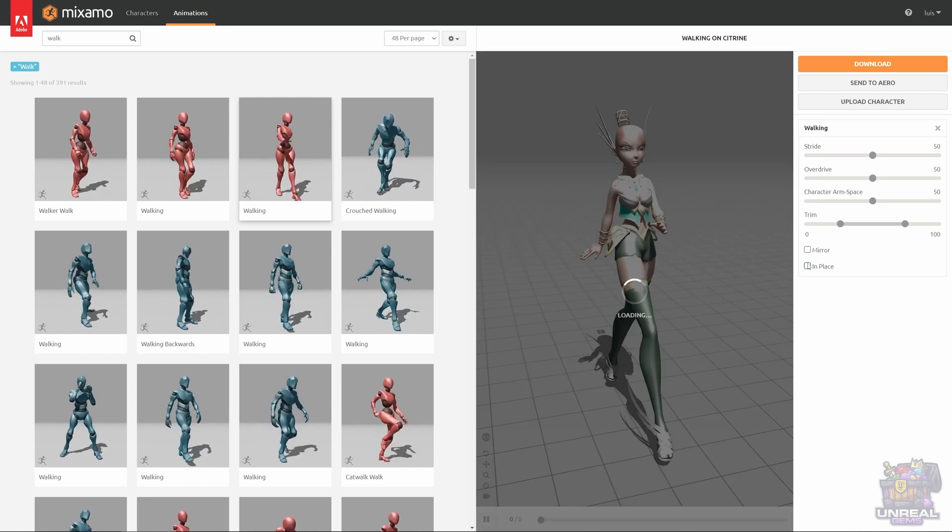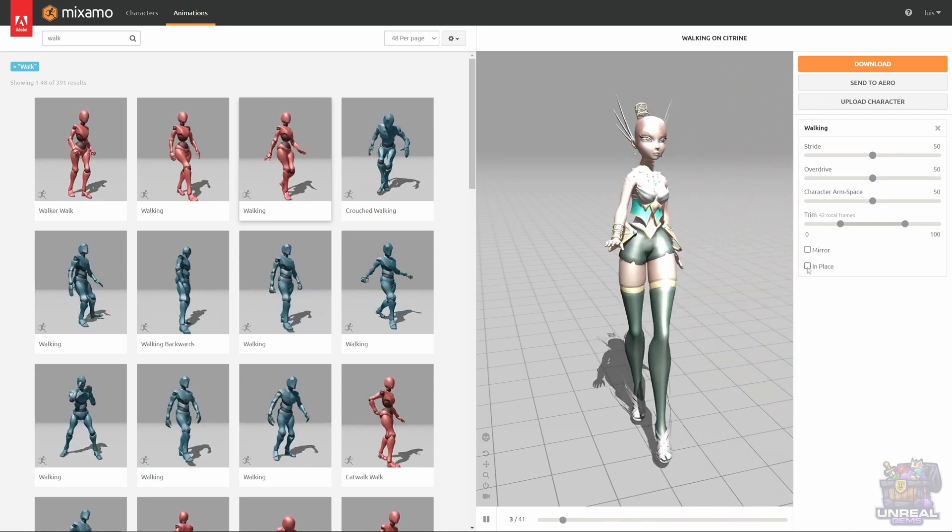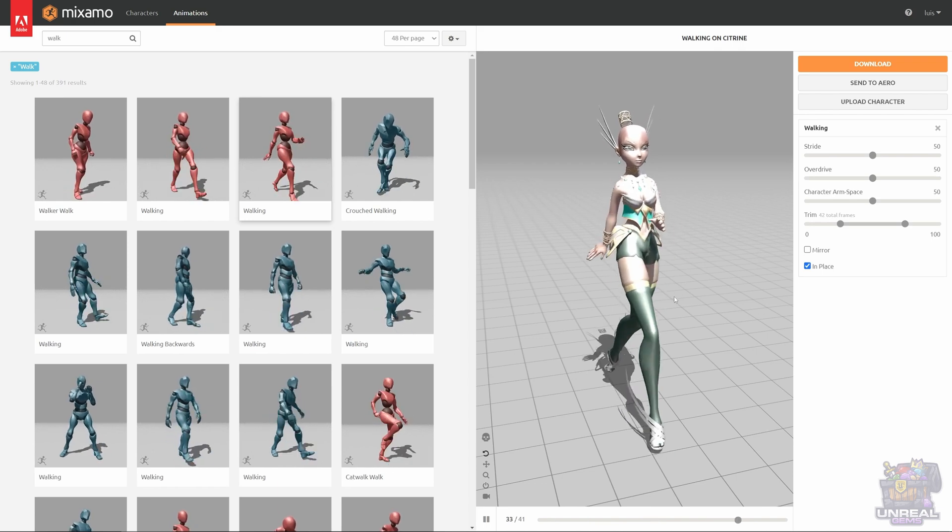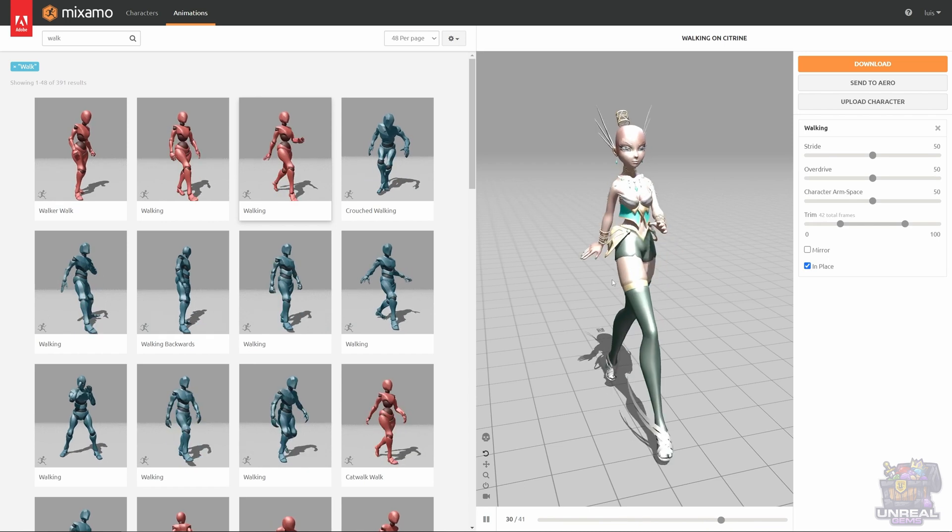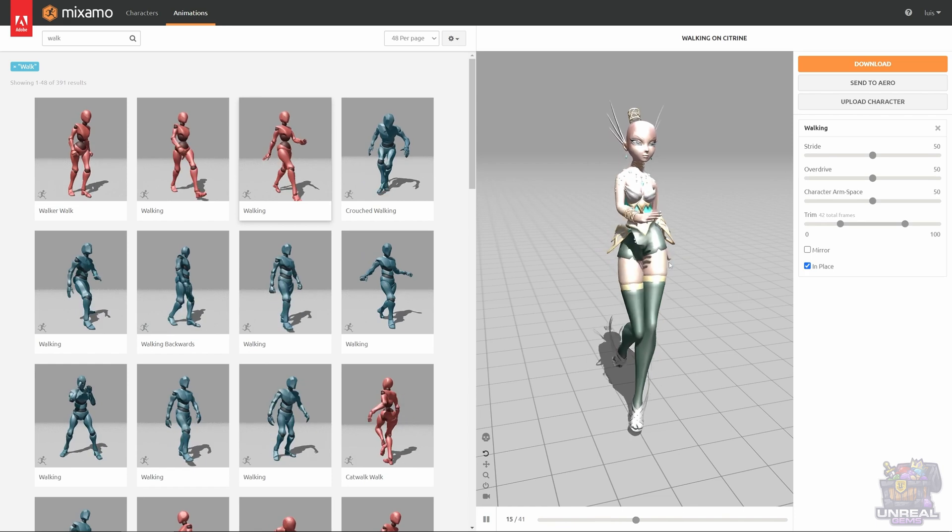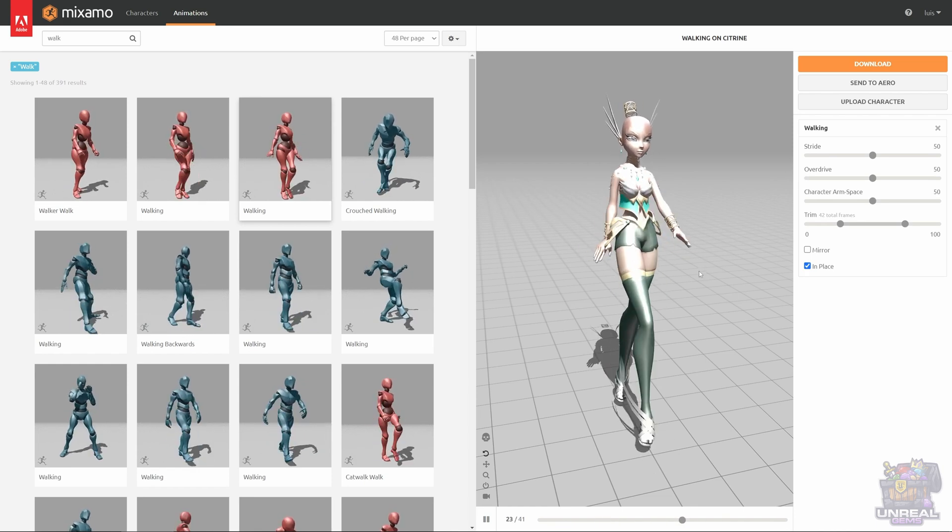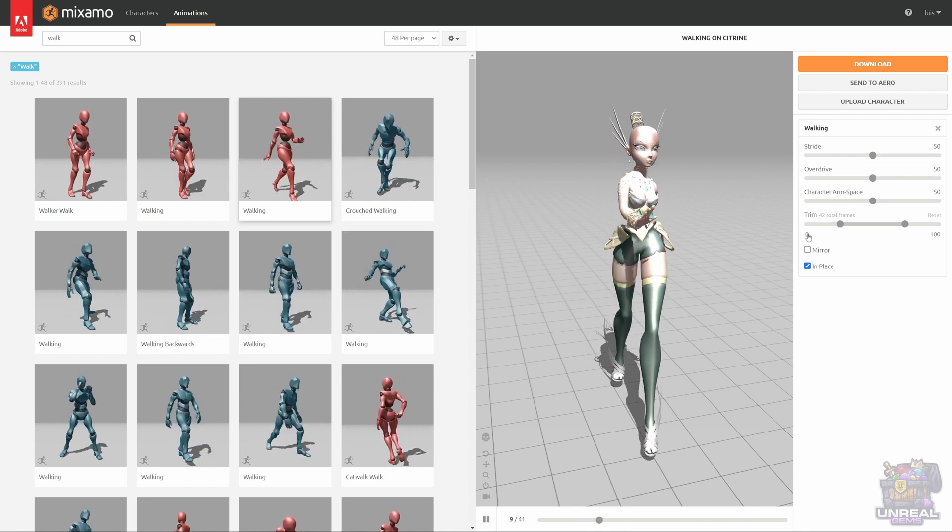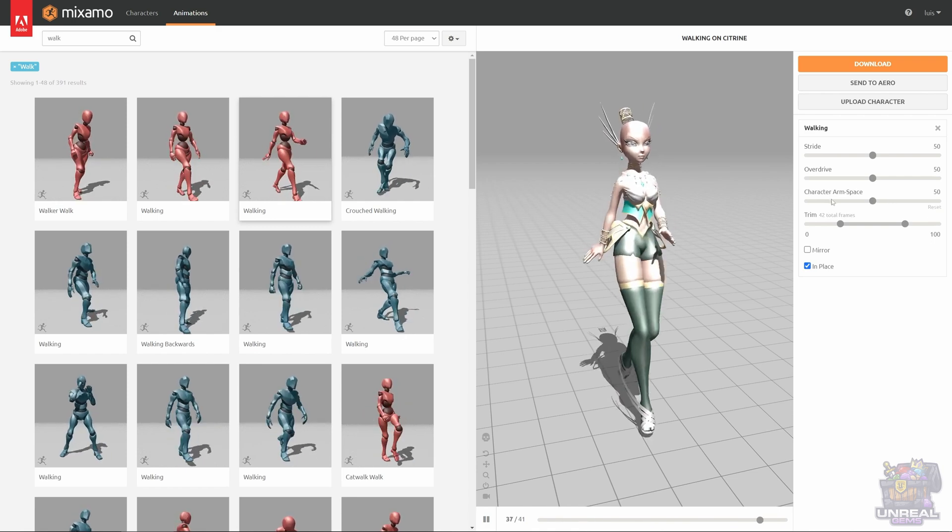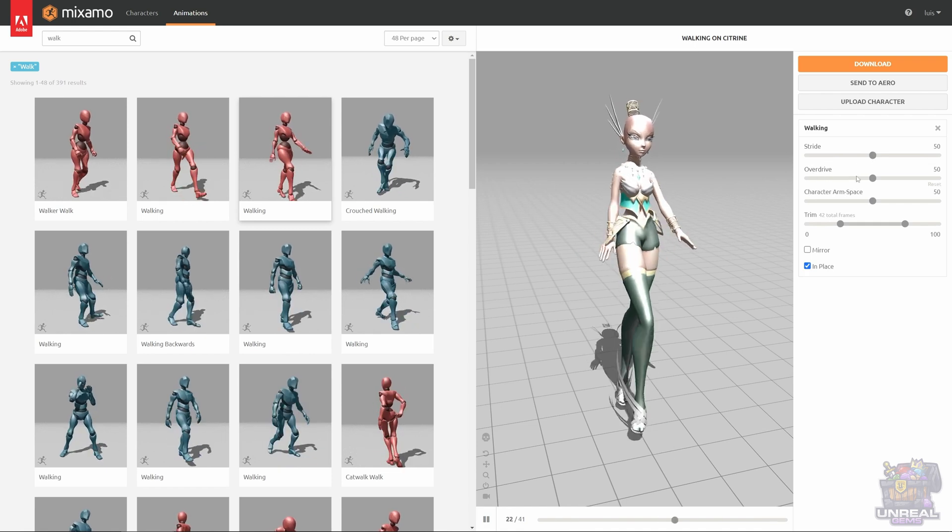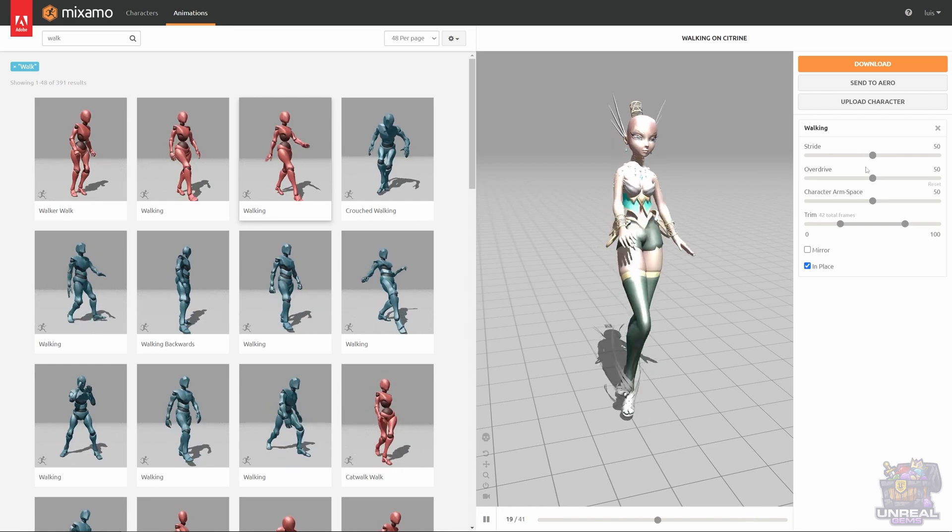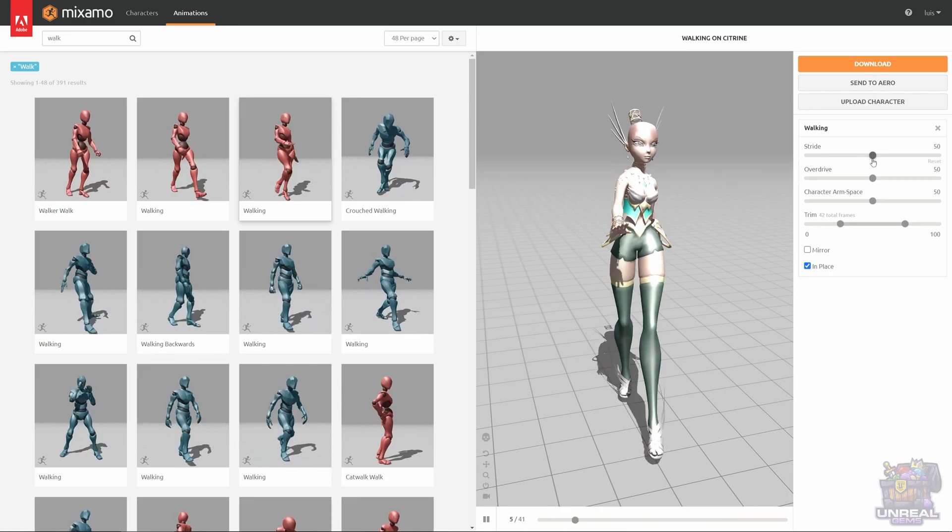As soon as I uncheck the in-place, the character starts moving. So just remember, if you want a walk animation, just check in-place, and you will be good to go. Now there is no movement, and in engine you will have less trouble. You can see that you can trim the animations, if you want from 0 to 100, like in this case, the character arm space again. You see that we have stride and overdrive to make the animation more or less exaggerated. I urge you to check all of these sliders out and fiddle with them so you can see better what they do. You can customize your animations without much problems.